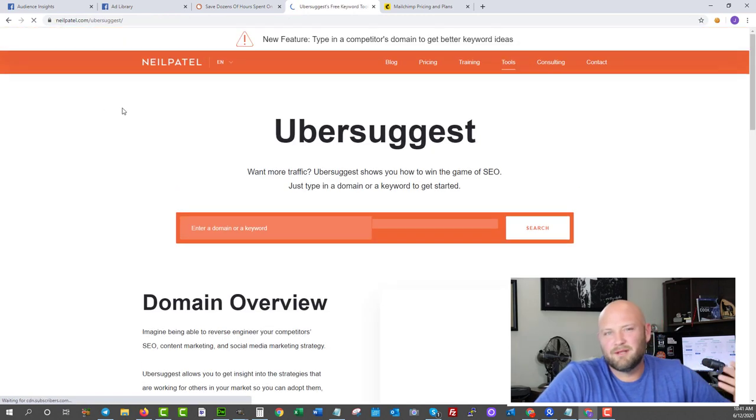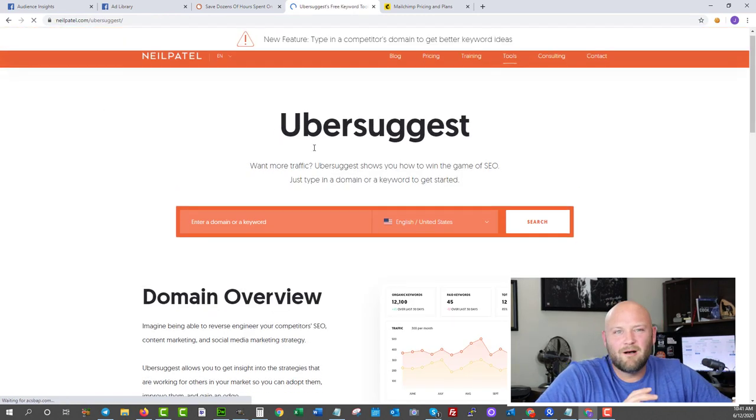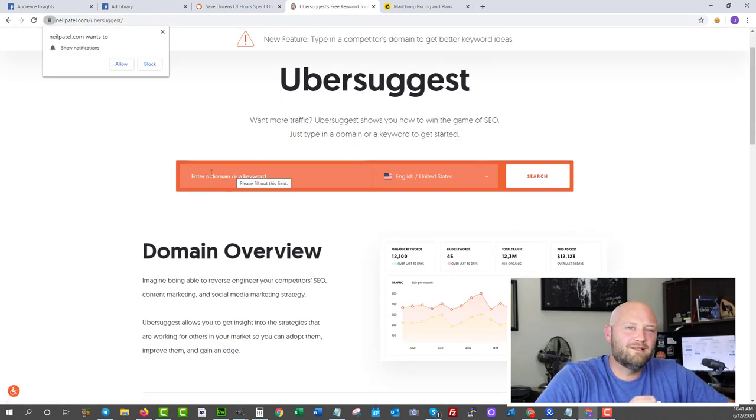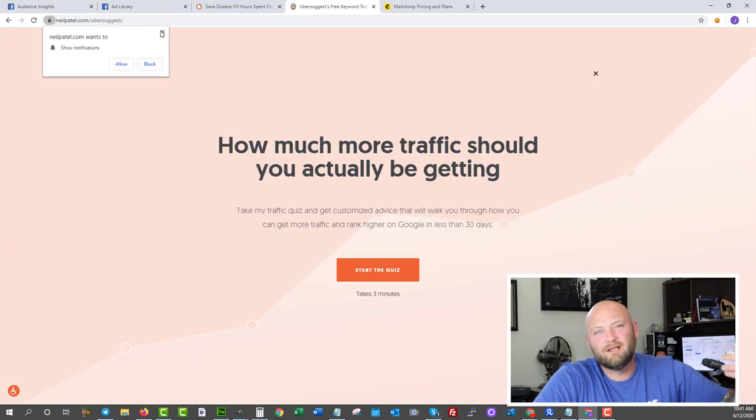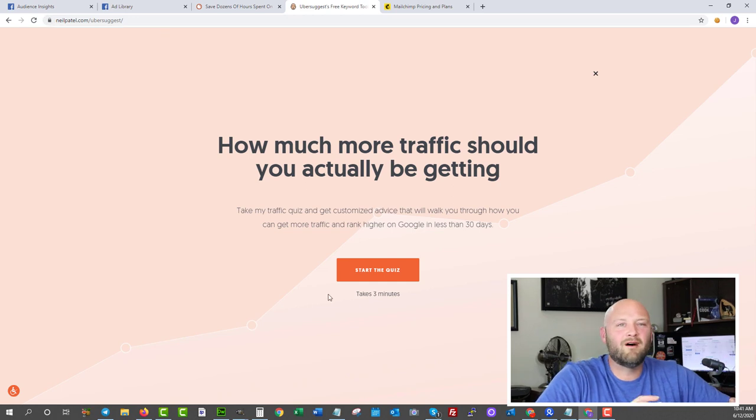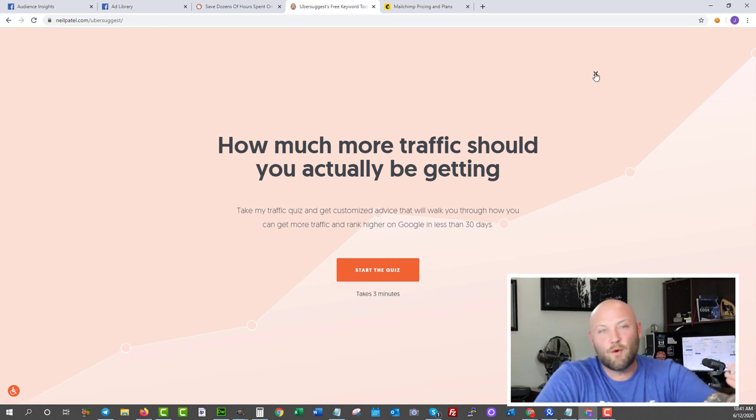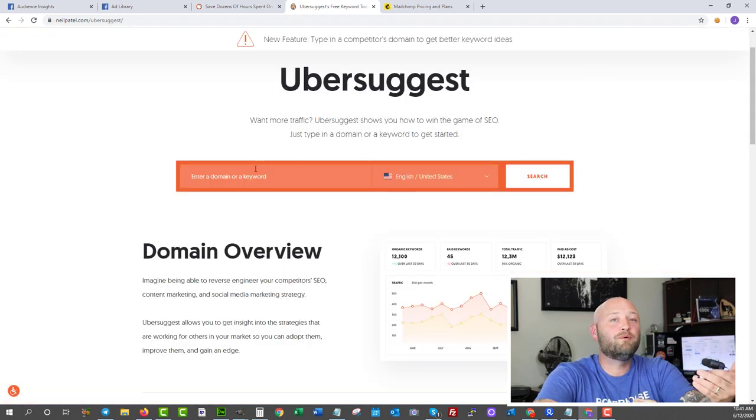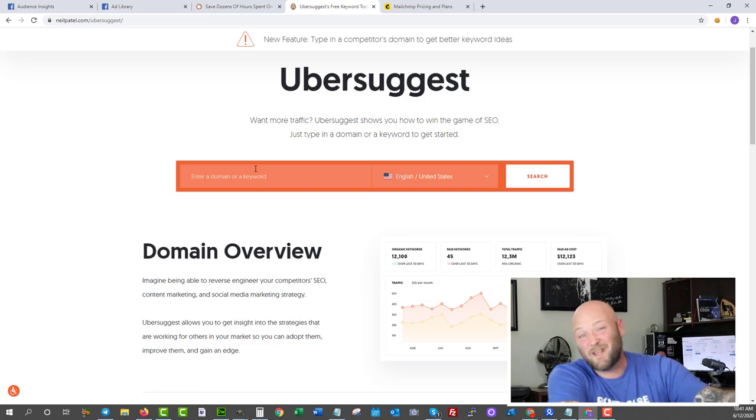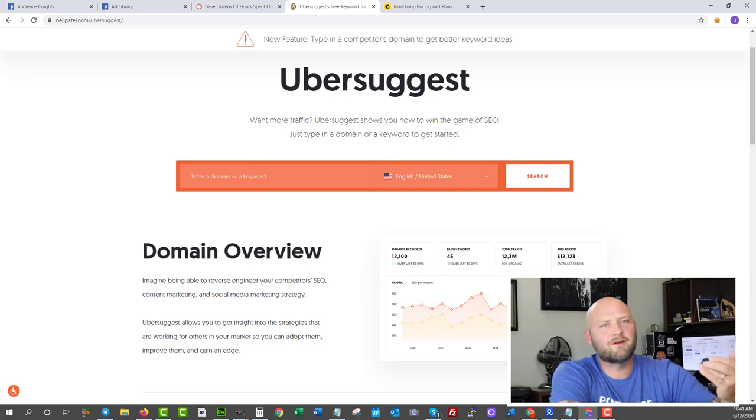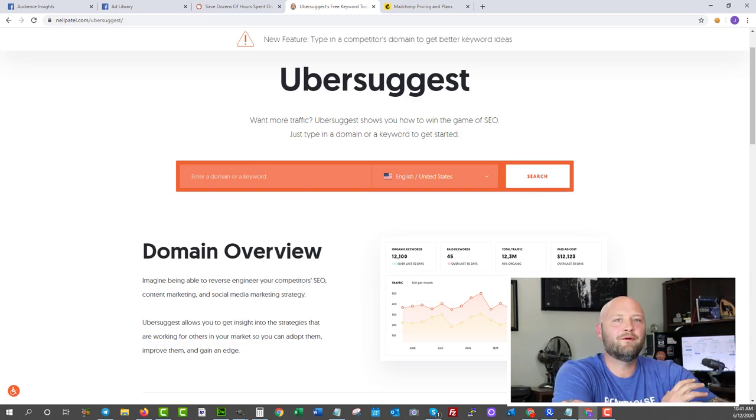The other tool is Ubersuggest. This one was built by Neil Patel, another great tool that shows you really good insights on keywords and what types of topics you should be focusing your blog posts on or your videos or whatever other content you're putting out there online.